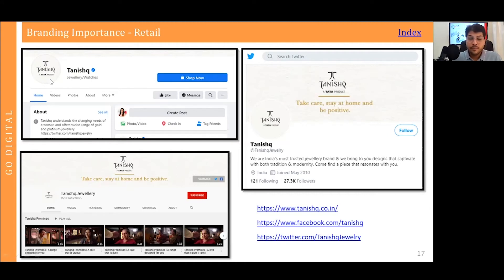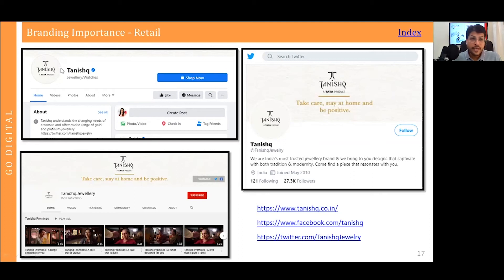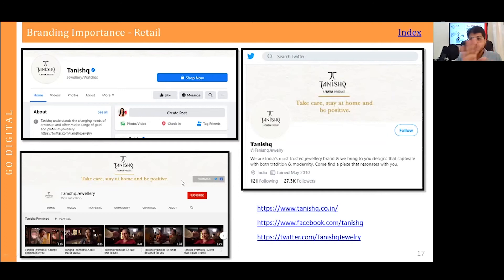You should not update the thumbnail with a product photo or any other image — your logo should always be in the thumbnail. If you look at their Facebook, Twitter, and YouTube channel thumbnails, they all have their logo. This uniformity should be maintained. Also, if you observe the theme and colors, they are consistent across all channels — it is not the case that they use green on Twitter, blue on Facebook, and black on their website. There is always uniformity maintained across all channels.